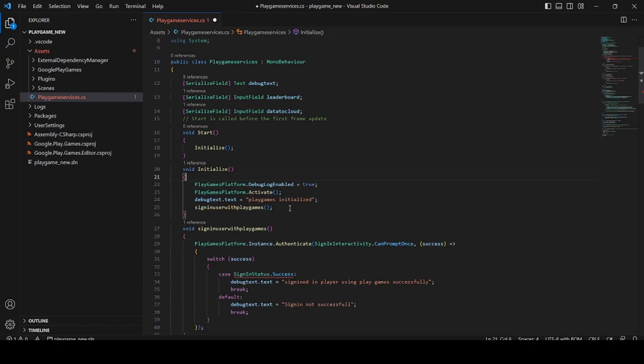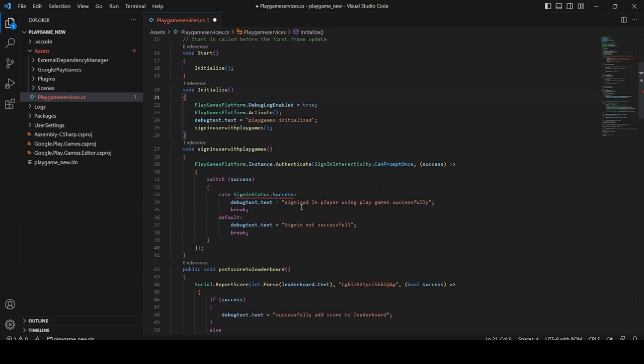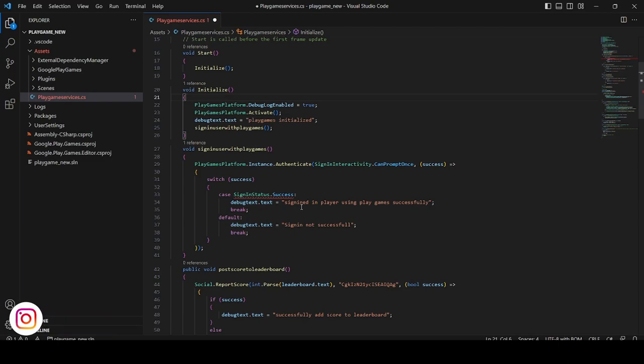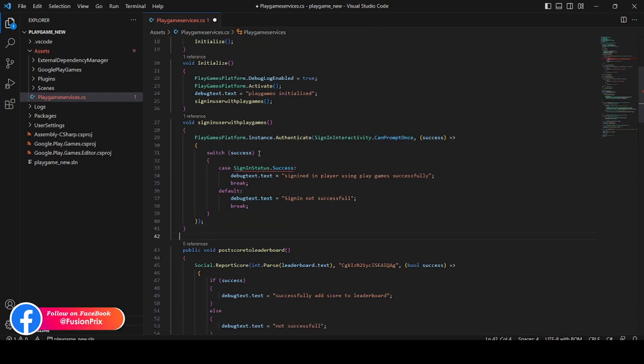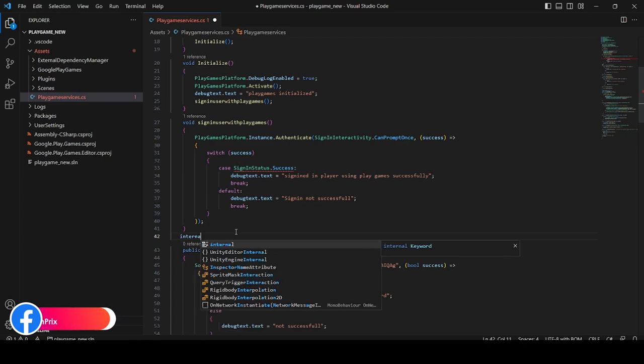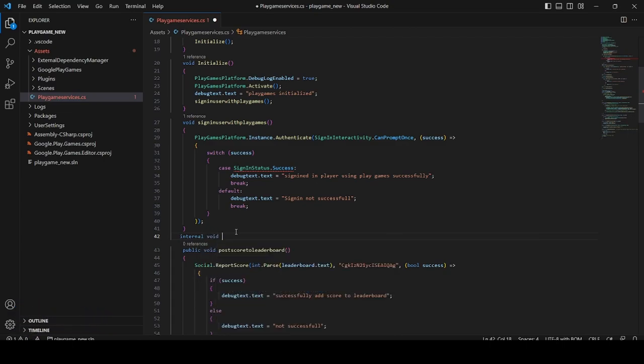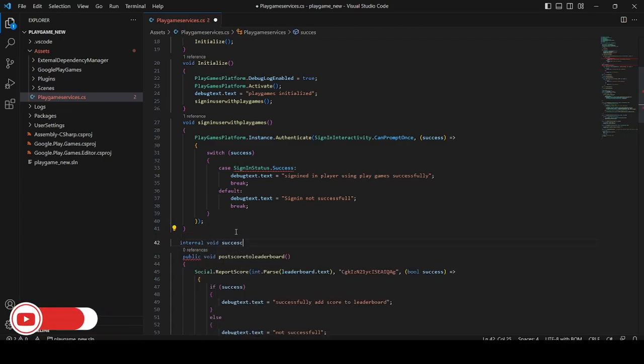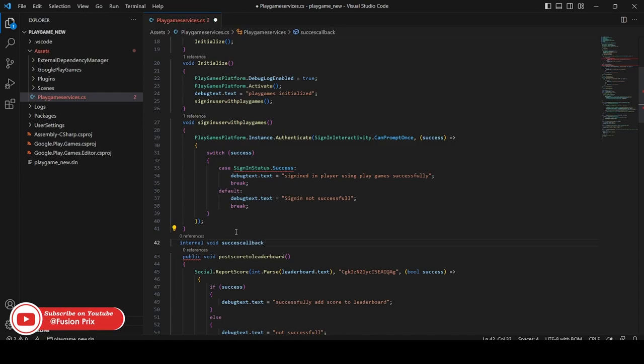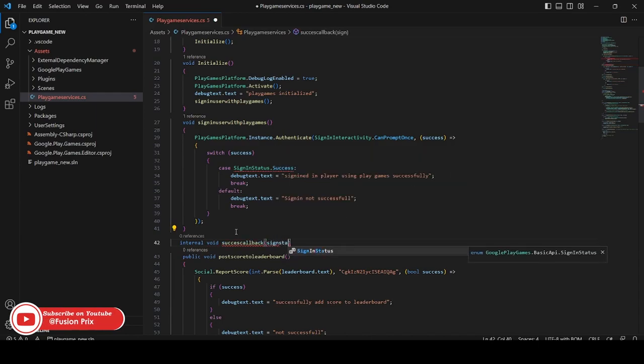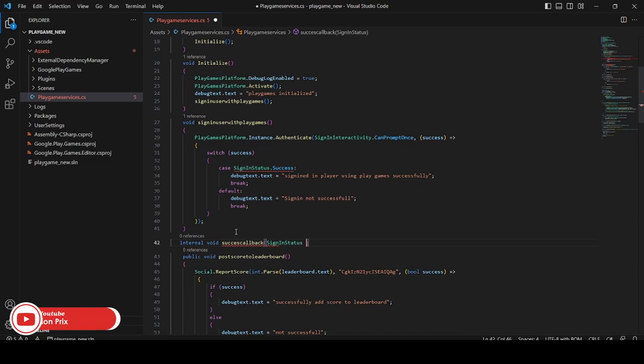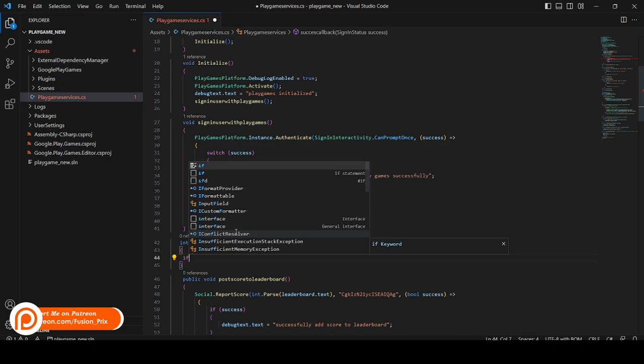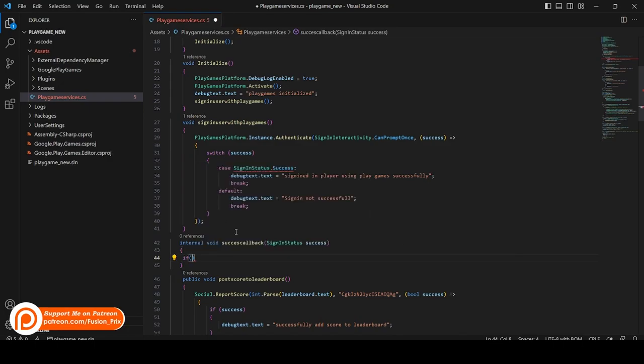In the sign-in version they had sign-in success in the old Unity plugin, but in the new Unity plugin they have updated it to an object. So that will not work. So you have to create a new function as internal. Now we need to create a new internal void function, success callback. Now add SignInStatus as a parameter value. Name it whatever you need.